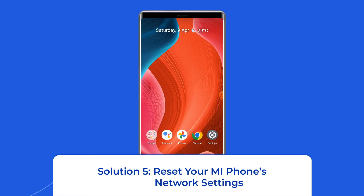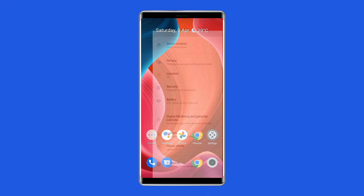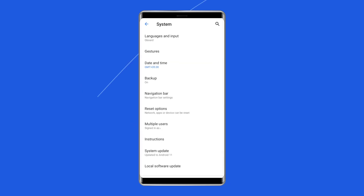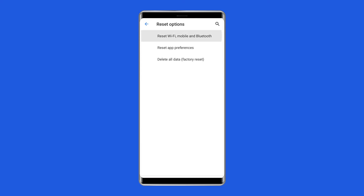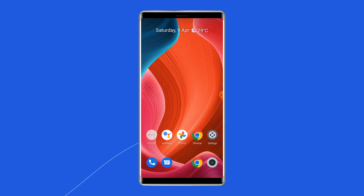Solution 5: reset your Mi phone's network settings. The next method to resolve SIM card no service error on Xiaomi is resetting your phone's network settings. To do this, open Settings, then tap on System Settings, select the Backup and Reset option, click on Reset Phone, and choose Reset Network Settings. Wait for the process to complete.